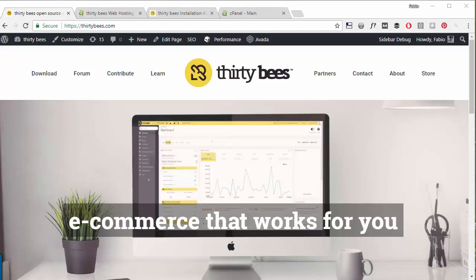So whether you're a small shop owner who wants to venture into selling online or even a larger firm, ThirtyBees is what can make you compete and rank in the e-commerce market. And I can promise you that once you try it, you will love it. It's fast, it's reliable, and has this awesome community and a core team that really does listen to the user base and its needs.